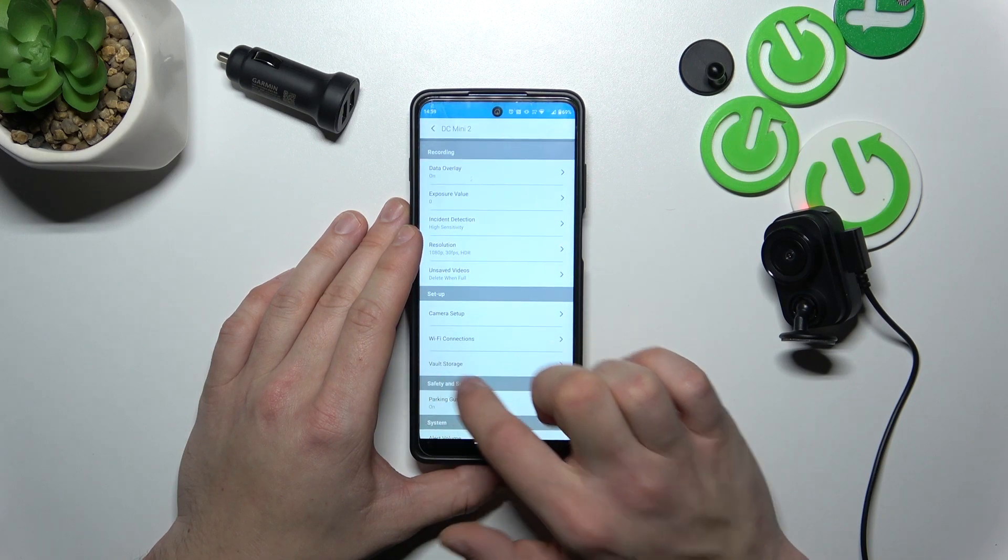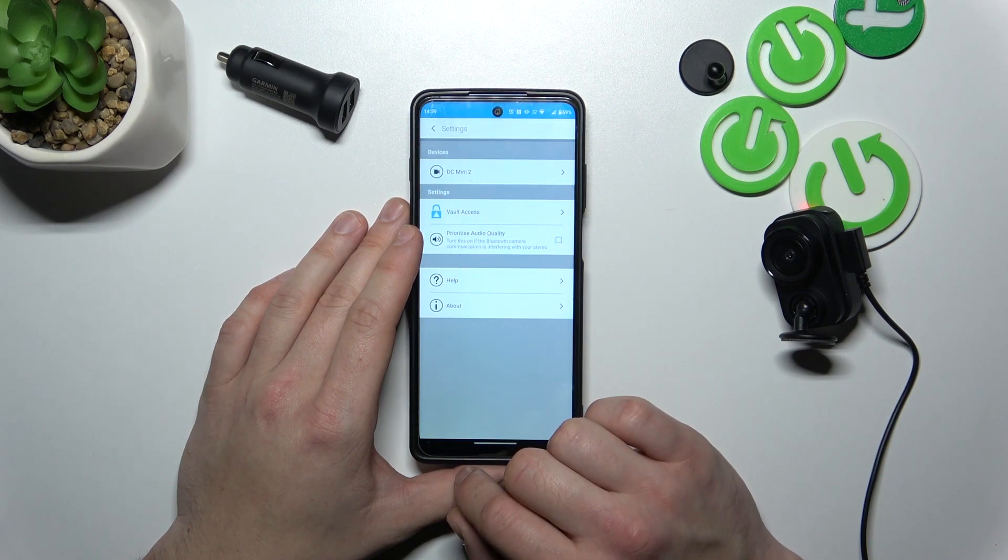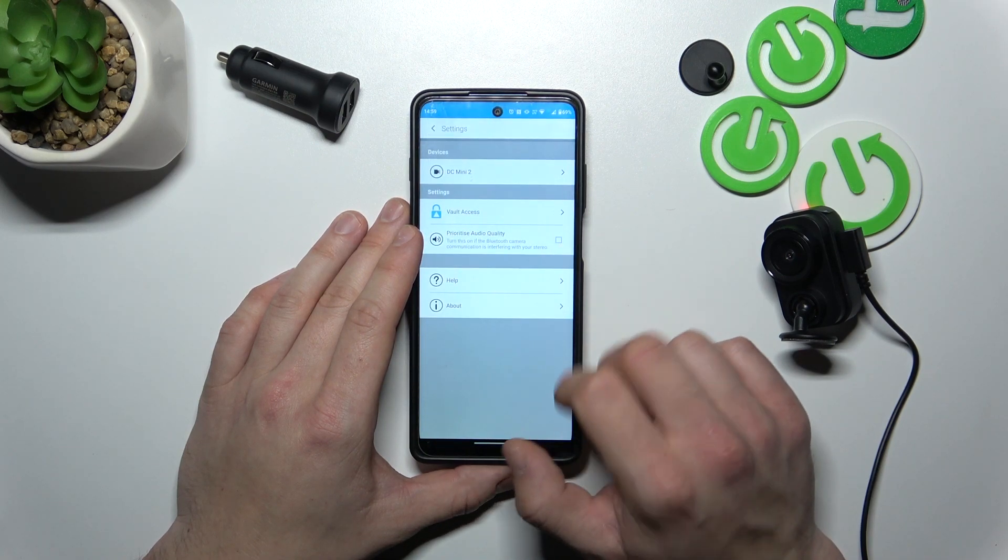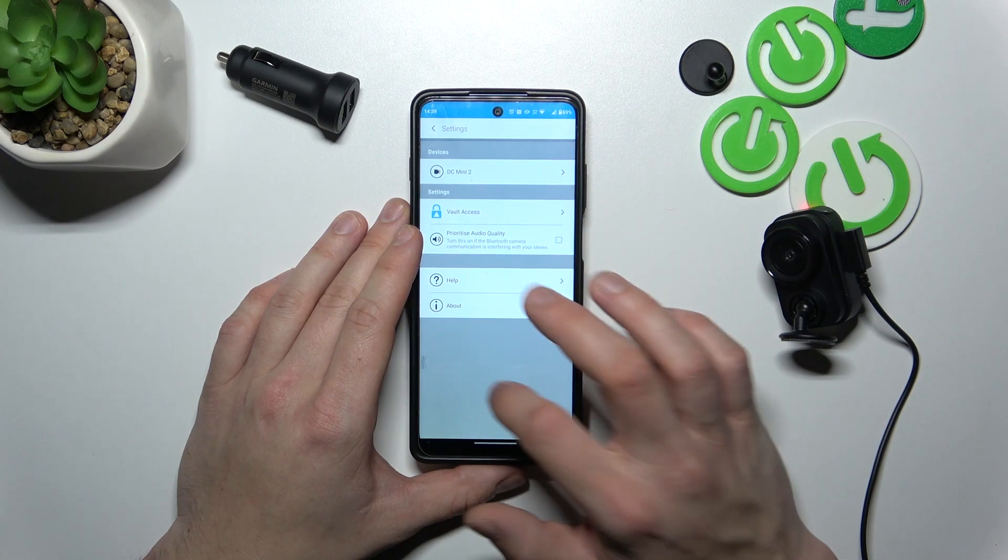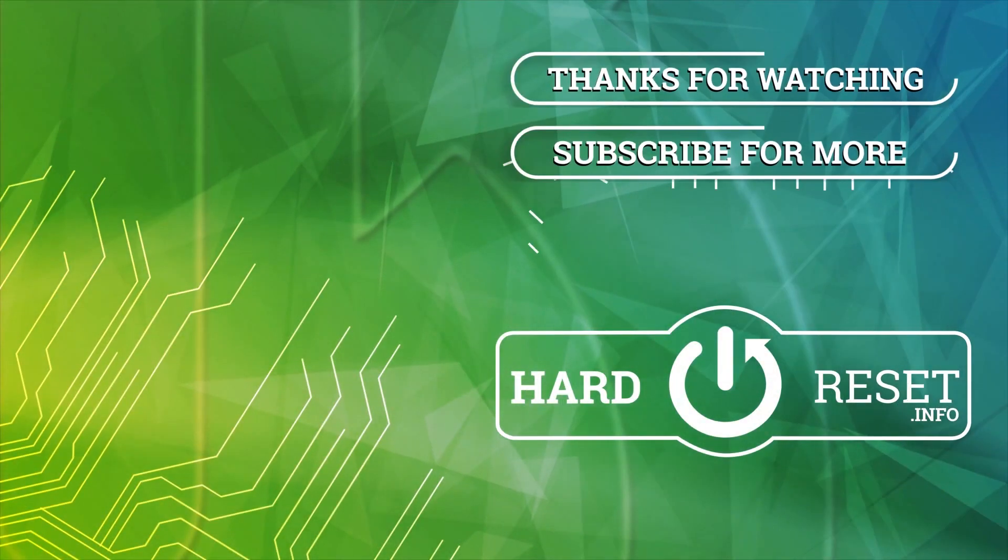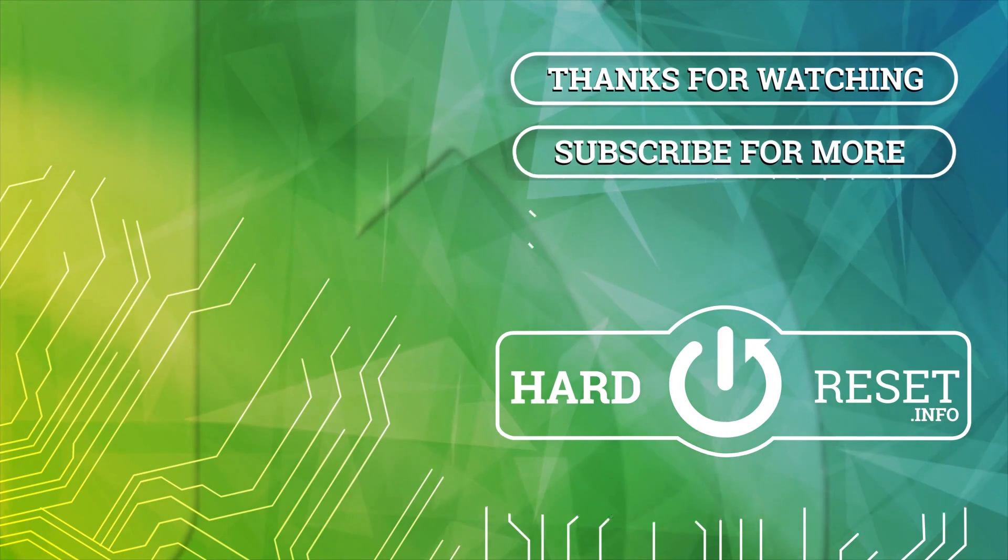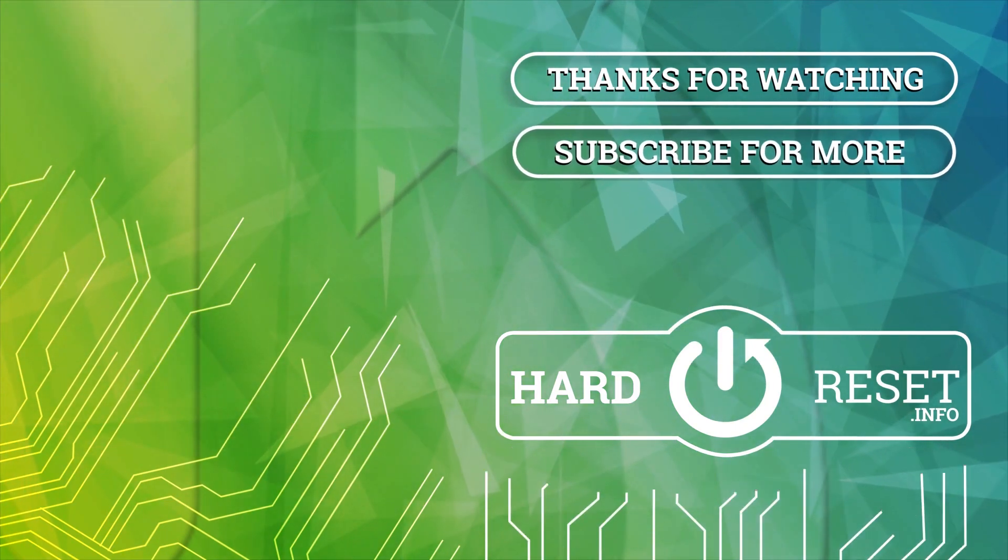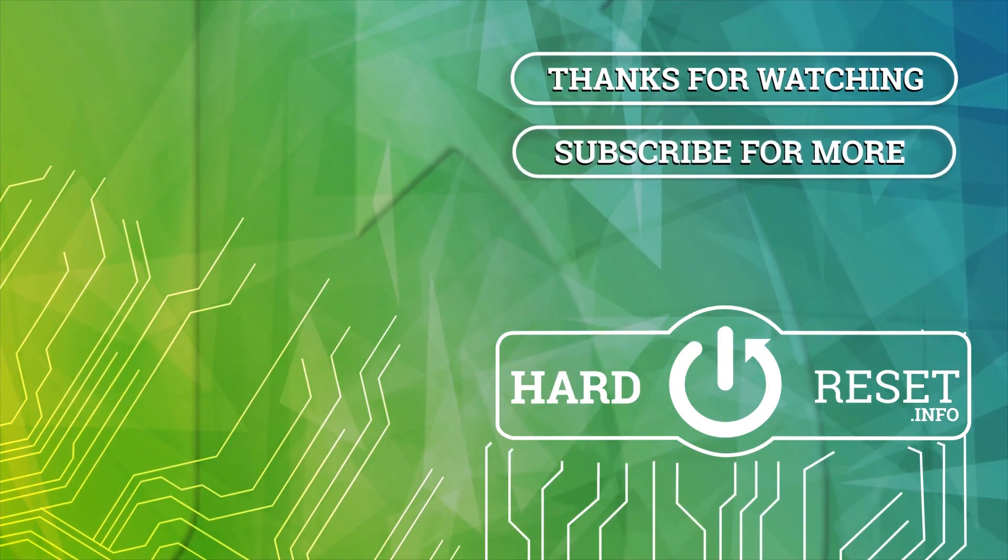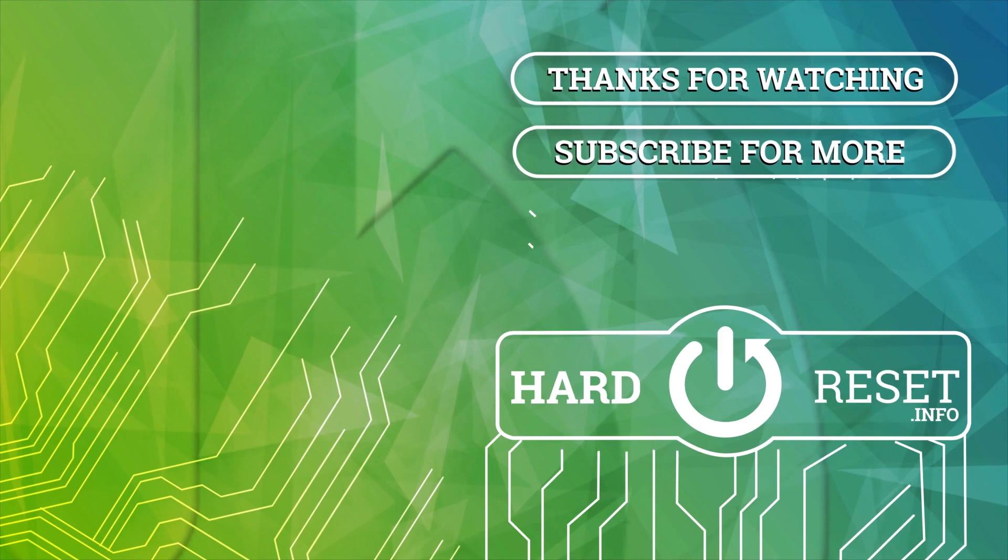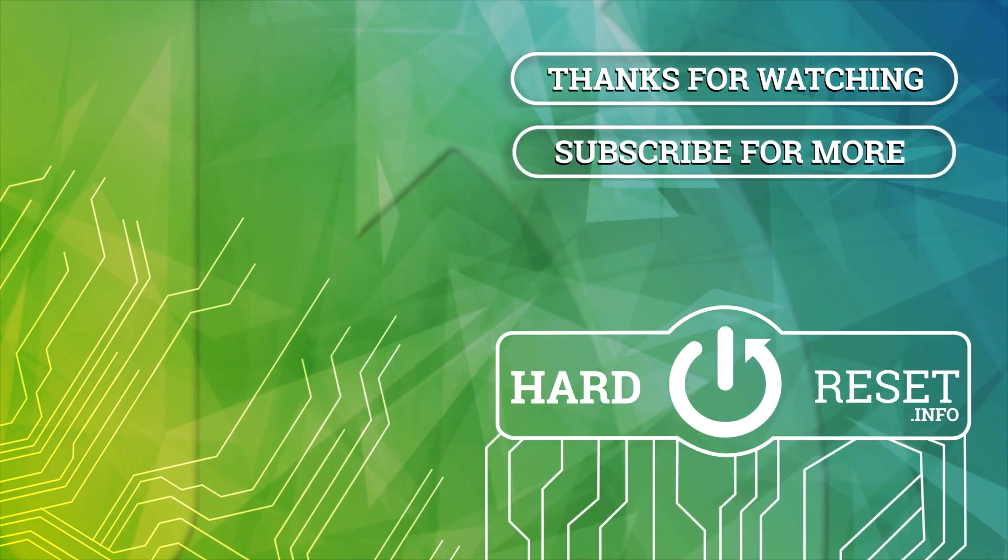And that's basically it. If you find this video helpful, please give a like, comment and subscribe.